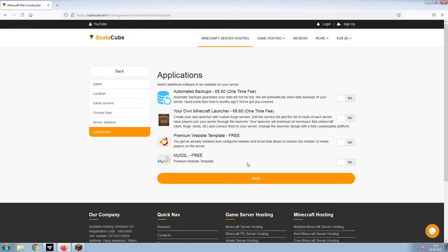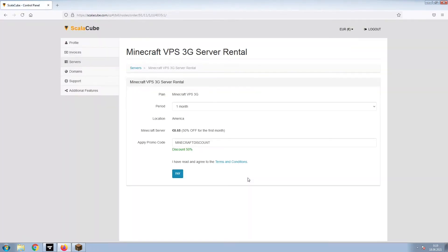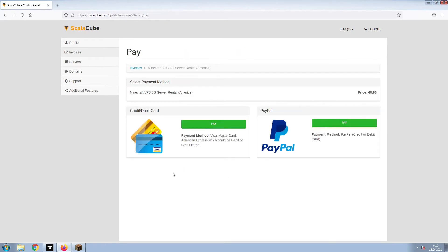Now, select any additional applications you would like your server to have. These can be selected at a later date. Confirm your server details and click on Pay. Select your payment method and finalize your payment.